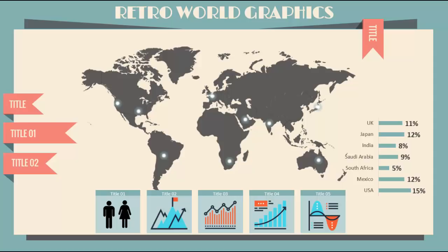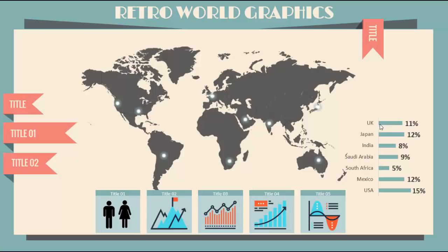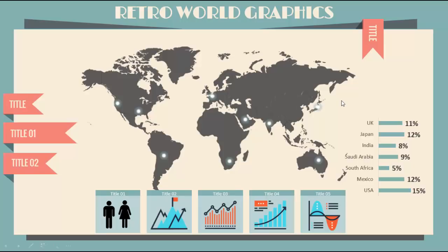Welcome to my YouTube channel PowerPoint University. In this tutorial I'm going to show you how to create this world infographic slide in PowerPoint. You can see there's a world map and I have added some lights on top of some countries. On the right side you can see there's a chart where the percentage has been given, and on the top left side there is a place to add the titles, and at the bottom I have added some more charts.